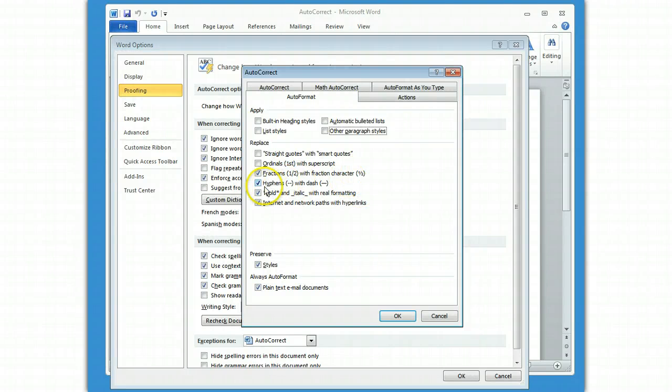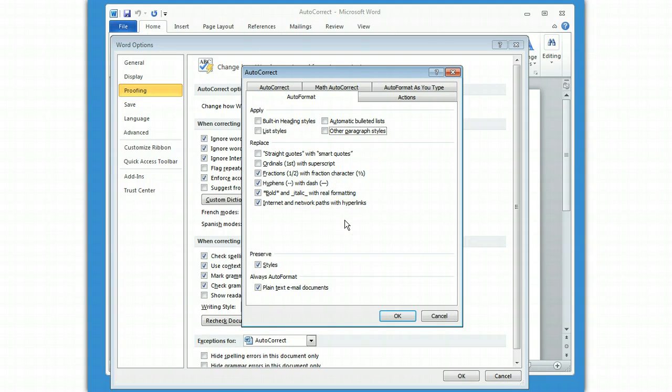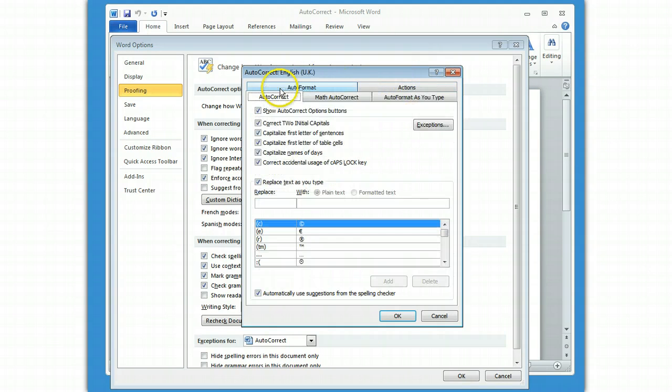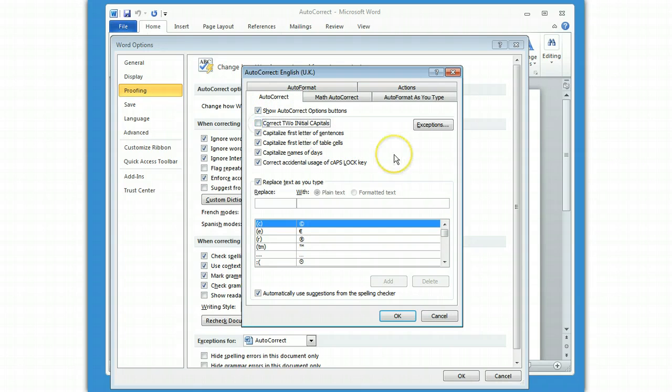One that people generally like, two hyphens to get an em dash. That's a very handy feature. Let's pop over into AutoCorrect. In AutoCorrect, now there's a bunch here that I'm going to turn off because I don't like two capitals. I like to control how I do my capitalization.